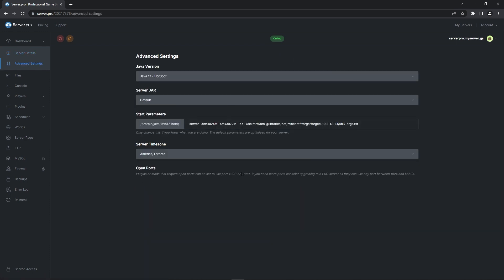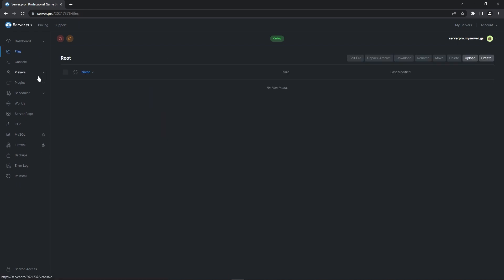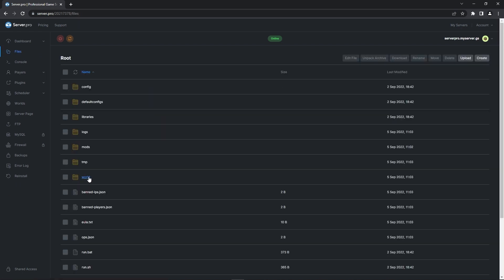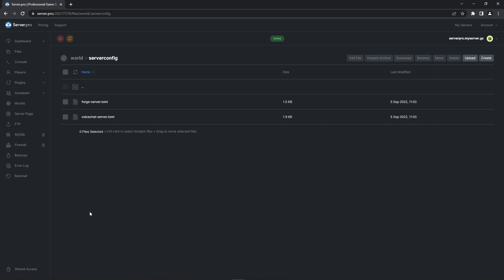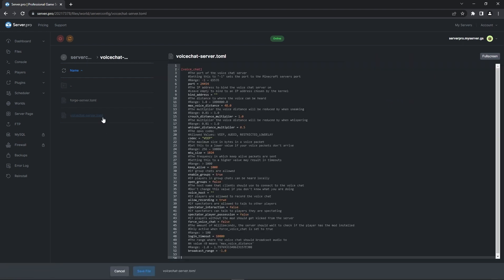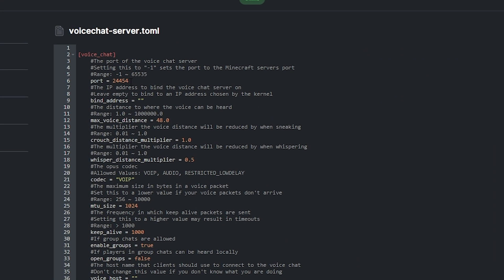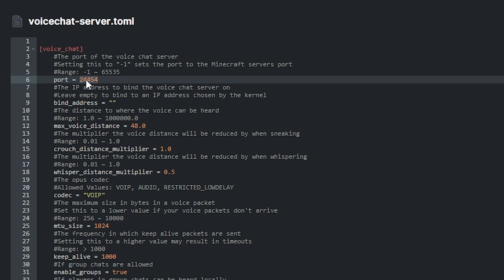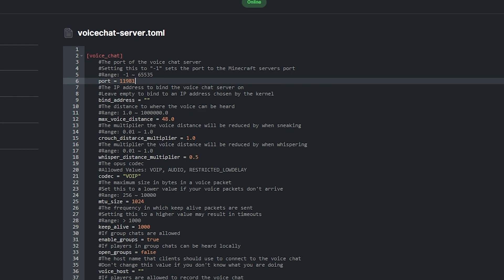So go to the advanced settings and copy one of them. Then go into the config file on the mod which is in the worlds folder as being shown here. Paste the extra open port there and save the file. If one port doesn't work try the other one.